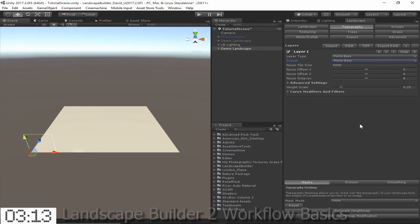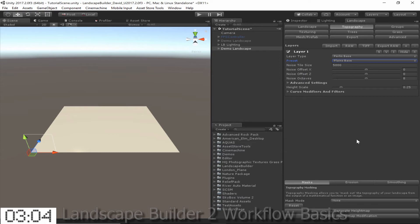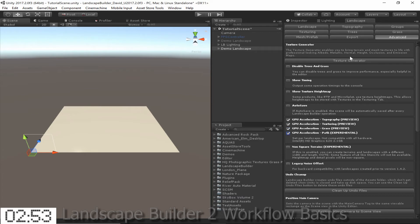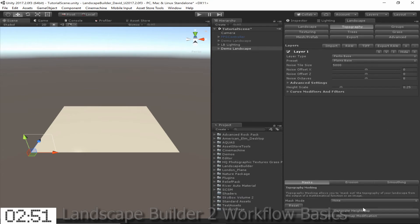There's a lot of other values you can tweak here, which you can find out more about by hovering over them or by consulting our detailed manual. But generally by starting with one of our presets you can get a good first guess of what your settings should be. Before I generate this, to speed things up I'm going to go to the Advanced tab and enable GPU acceleration. And then I'm going to go back to the Topography tab and click Generate Height Map.